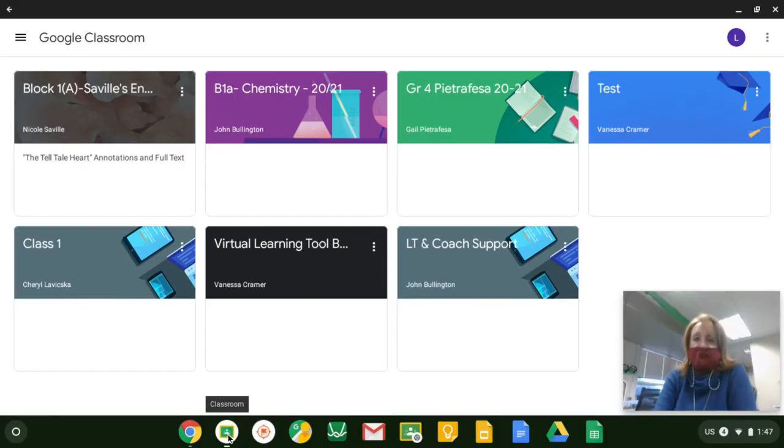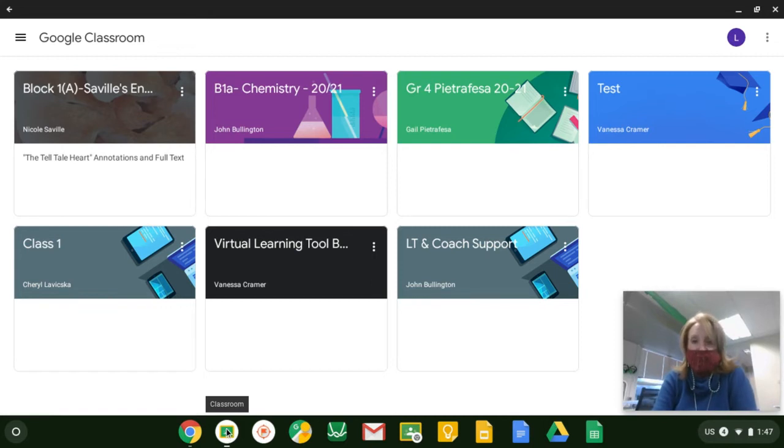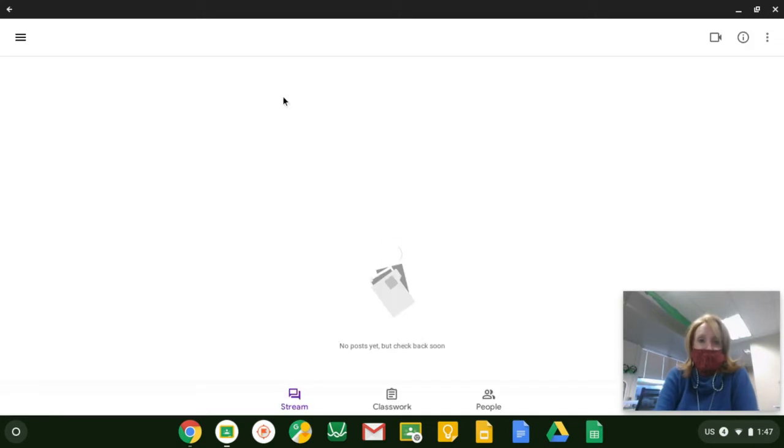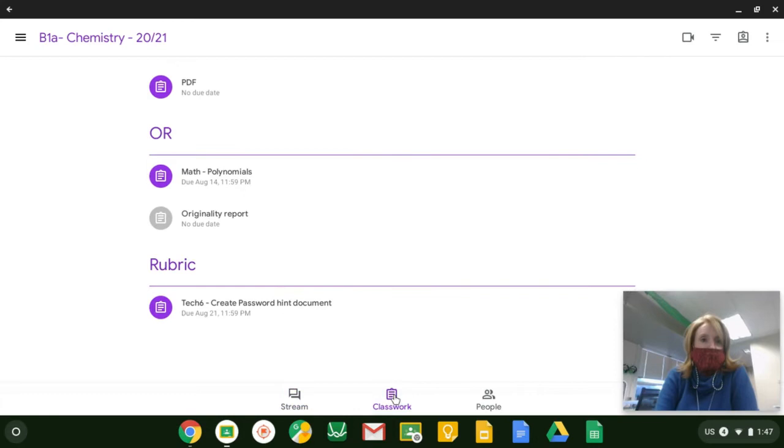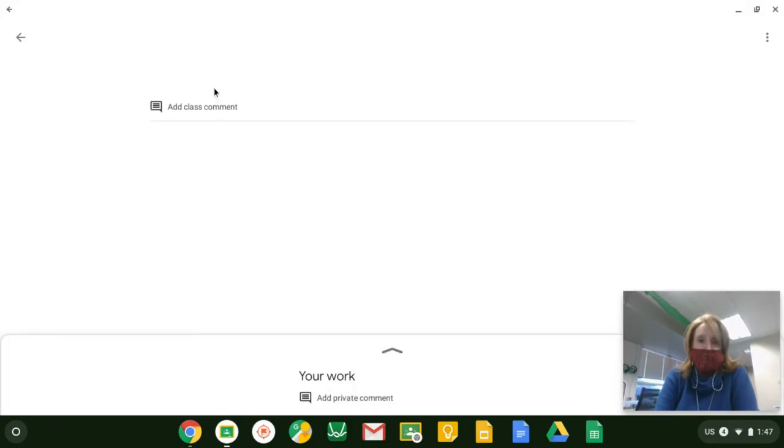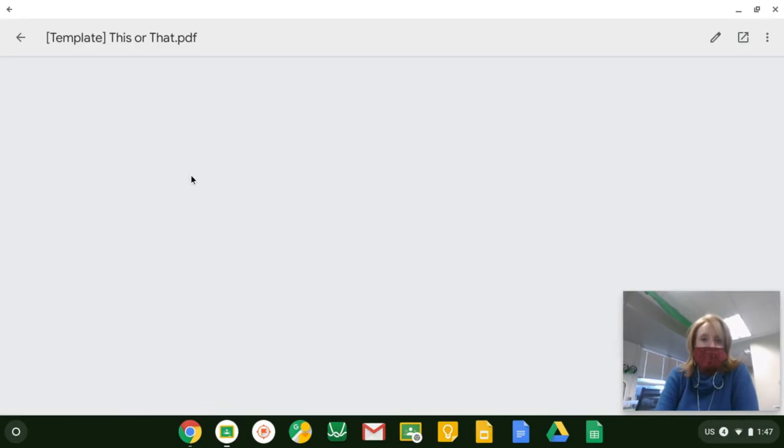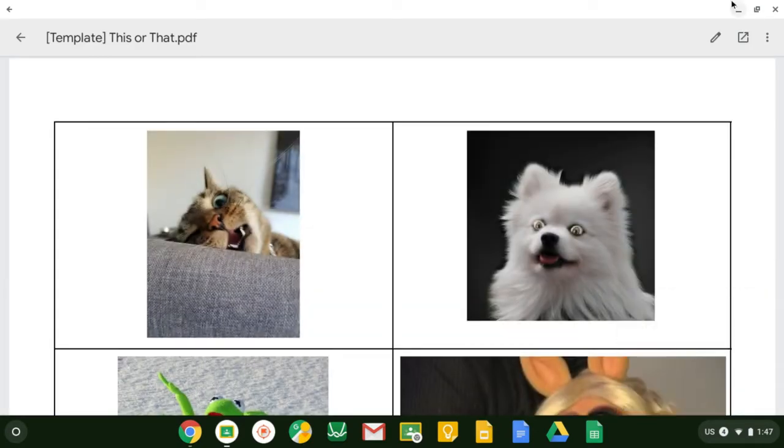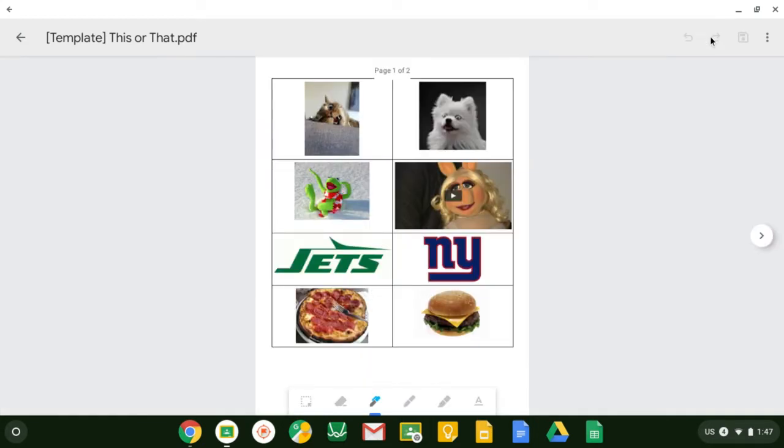As a student that wants to annotate a PDF assignment, they will also click the Google Classroom app found on the taskbar down here. I'm going to open the assignment from my chemistry class. It's titled PDF. When I'm here, I'll double click the PDF attachment and in the upper right hand corner, there will be an annotation tool.